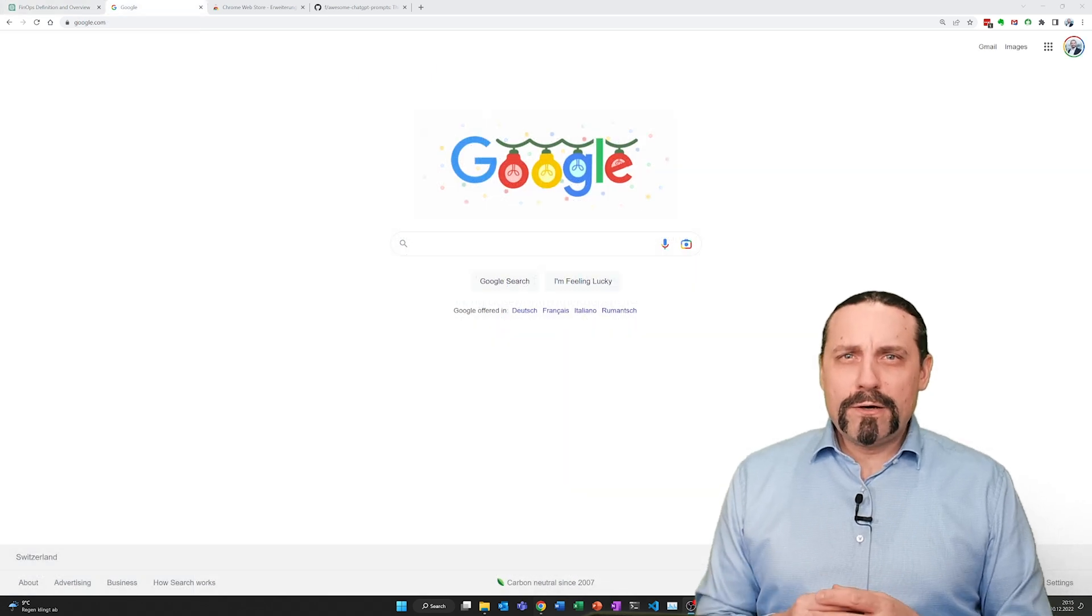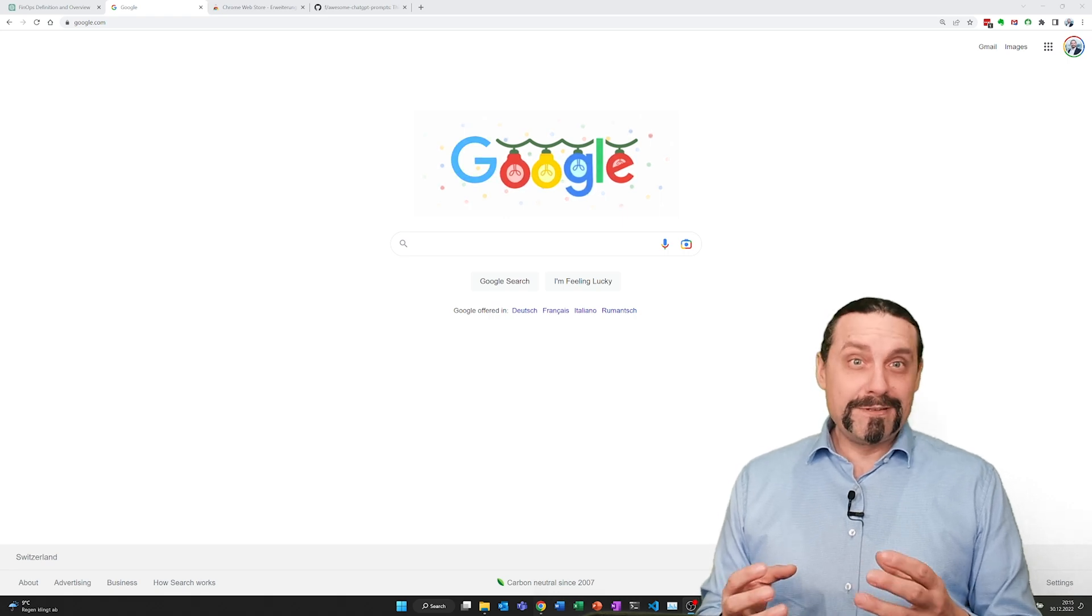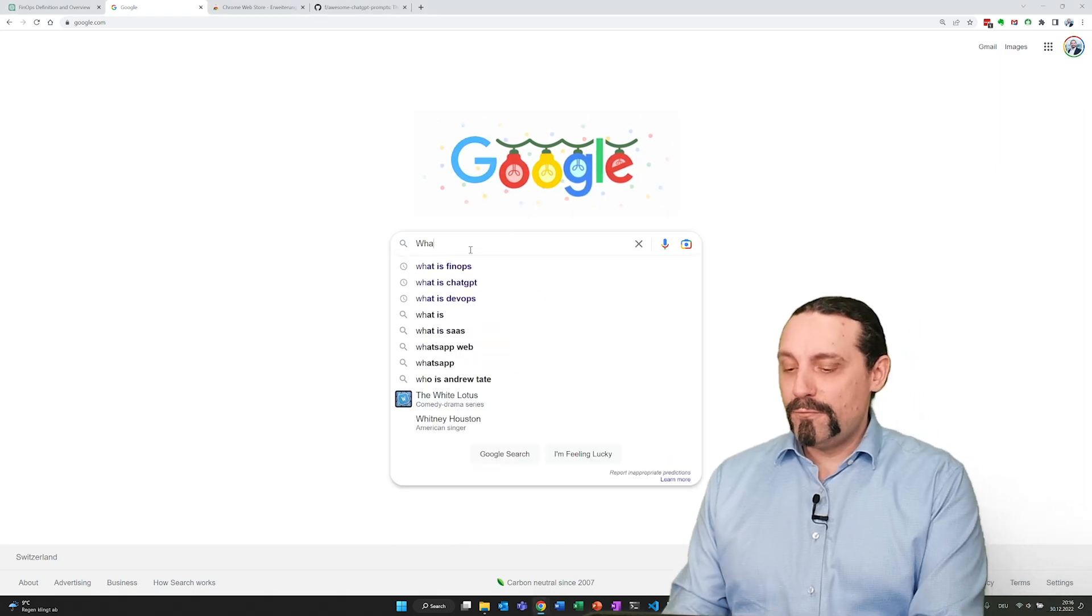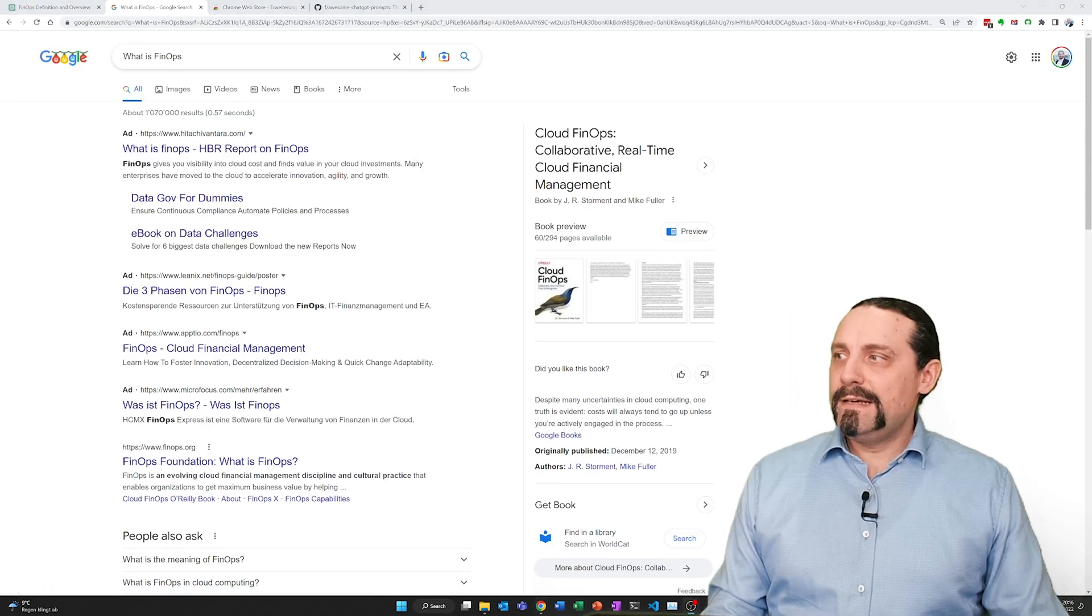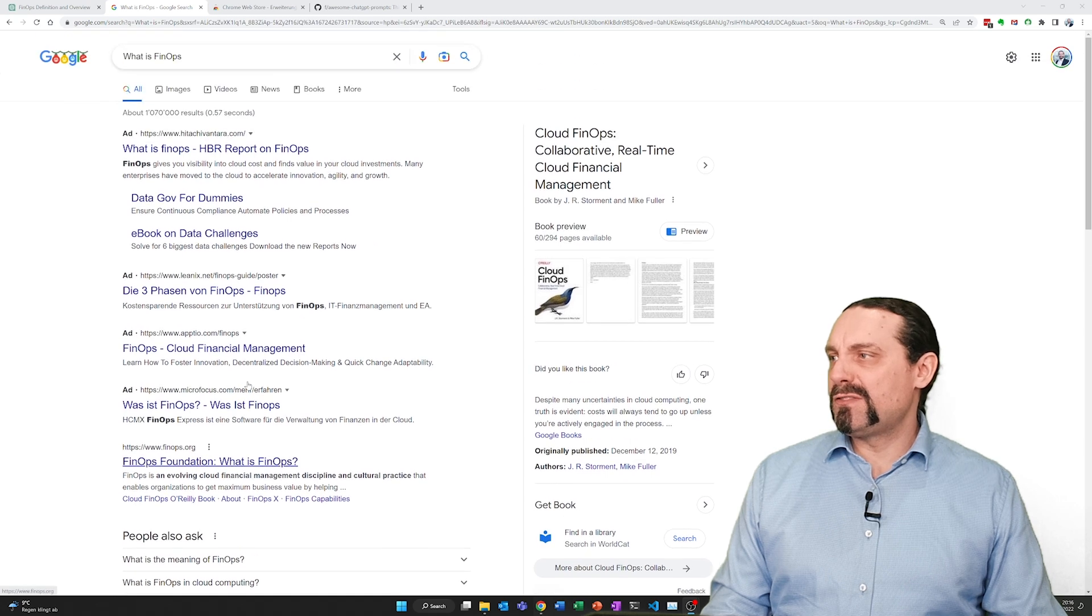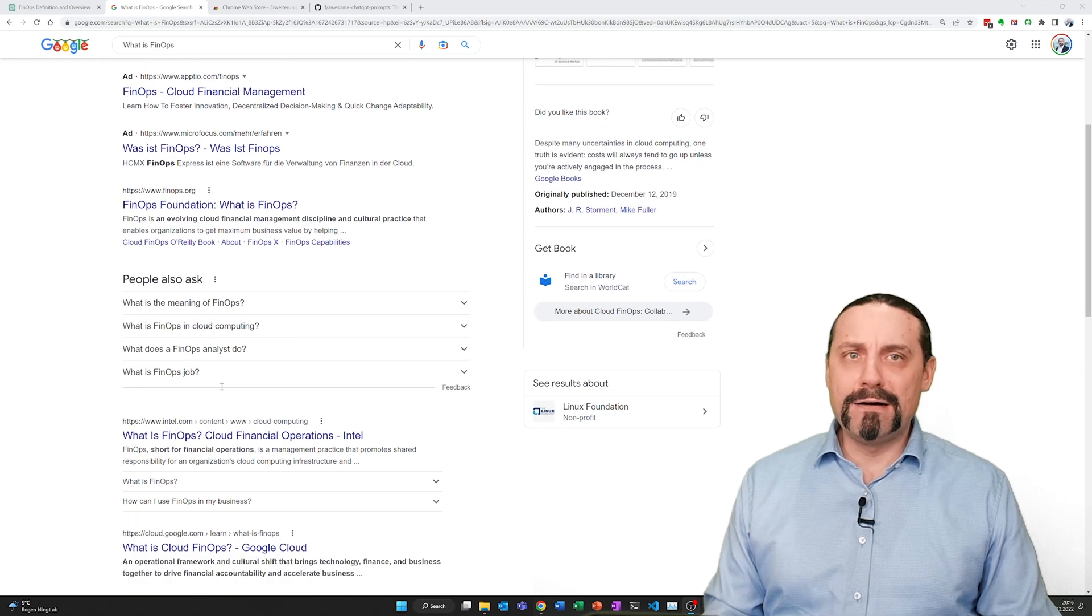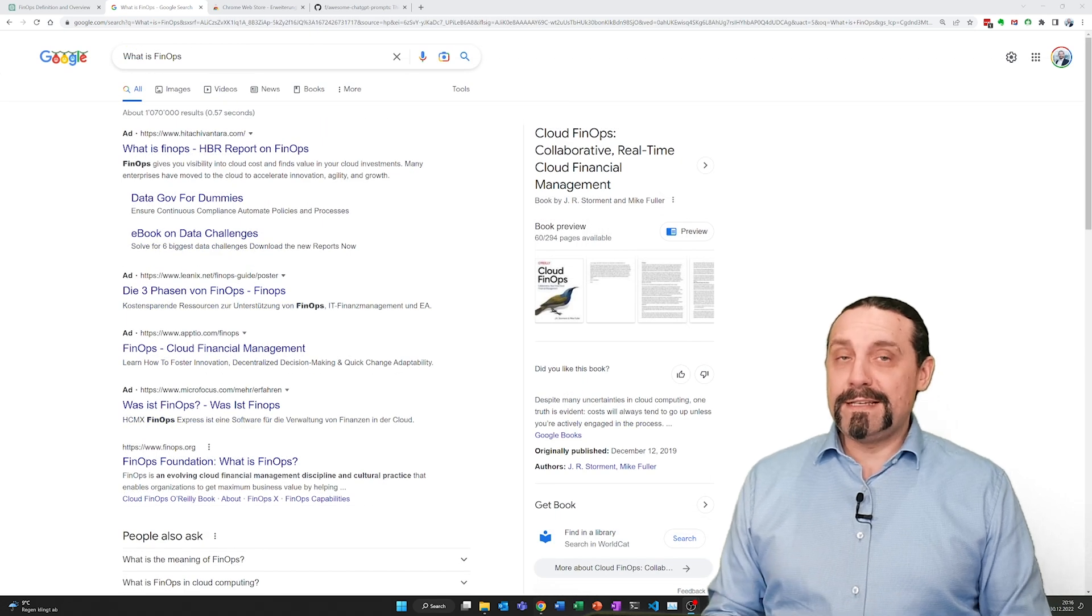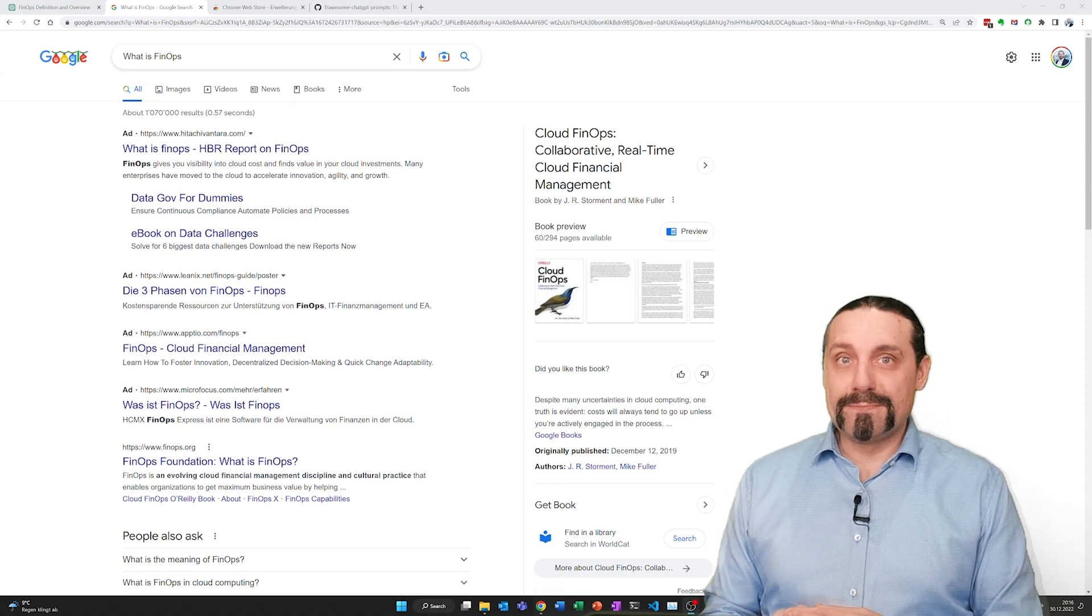Now when we go to Google and ask the same question, it would be great to get the same answer. Therefore let's test that out and ask Google what is FinOps. What you can see is that we get quite a lot of information in here. But you need to scroll through that and potentially click on one of the links to find out what FinOps really is. But it would be quite amazing to directly see in Google also the ChatGPT answers to our questions.